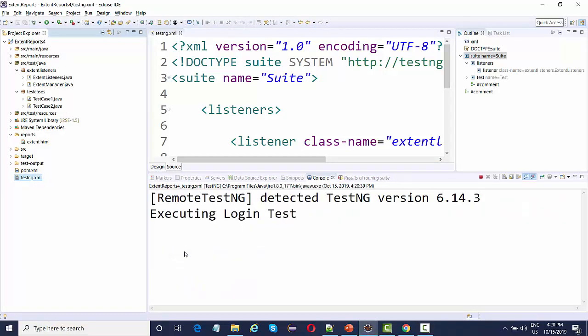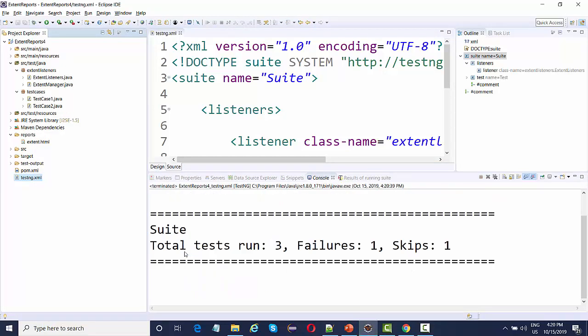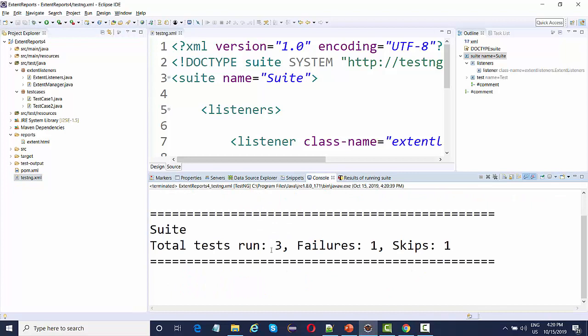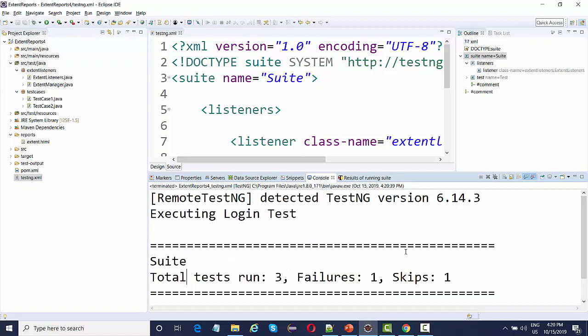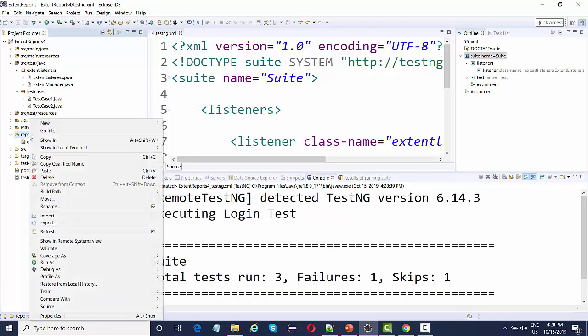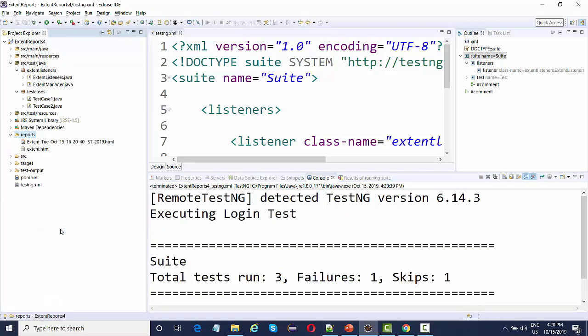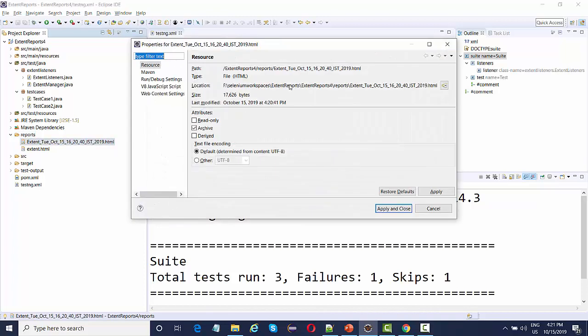Close this and run your test in the XML file. Your listeners will do everything. Total three tests, one failure, one skip. Now if you just look at this reports folder, if we refresh it, we have a unique extent report generated with the current day, month, date, time, seconds, minutes, and year.